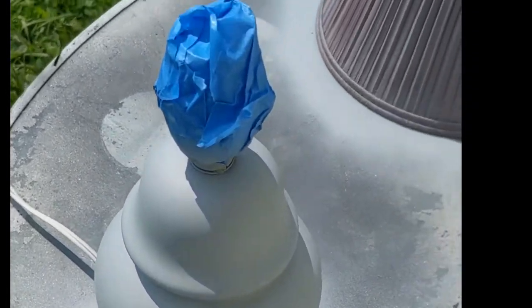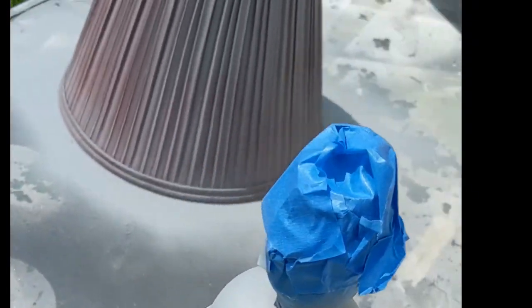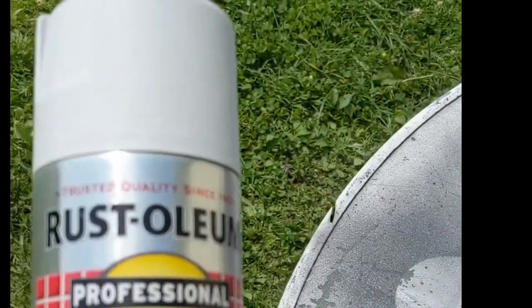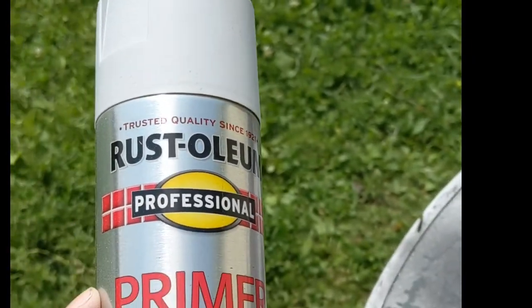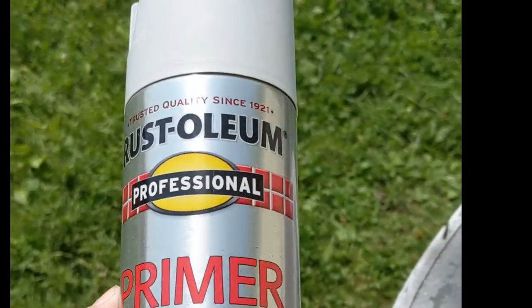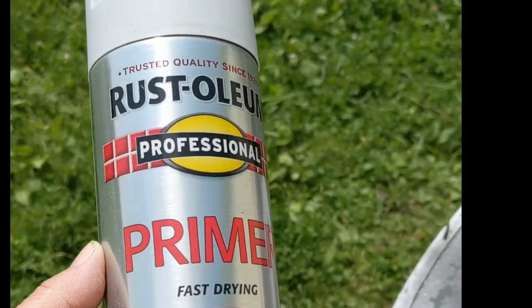So I took it outside and I taped it up, and then I sprayed it with this stuff, the Rust-Oleum primer.